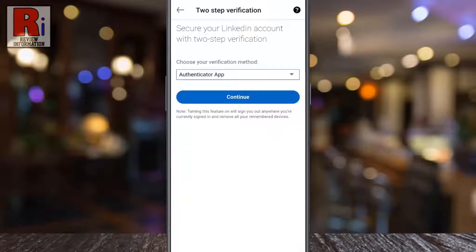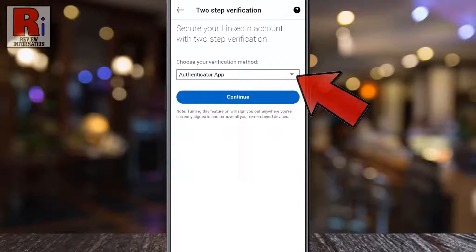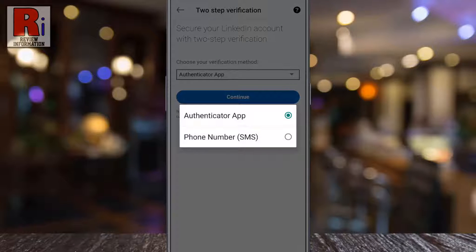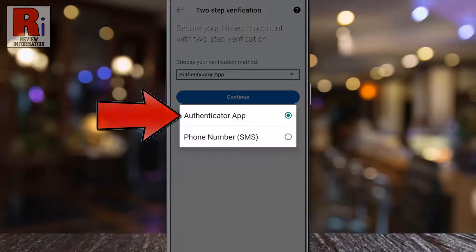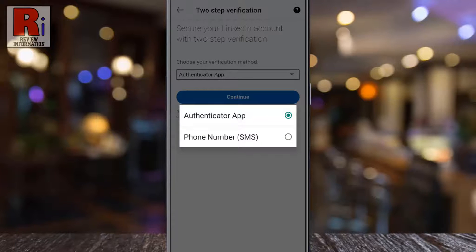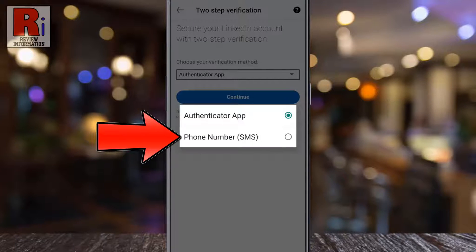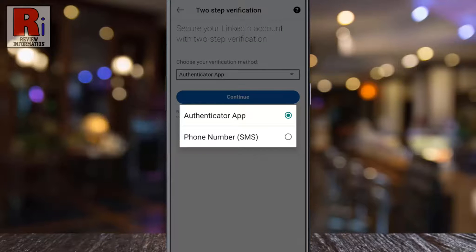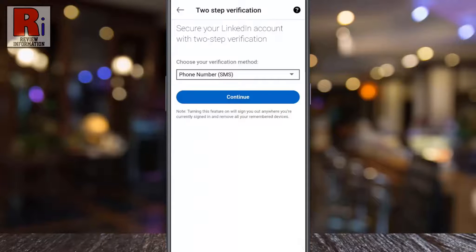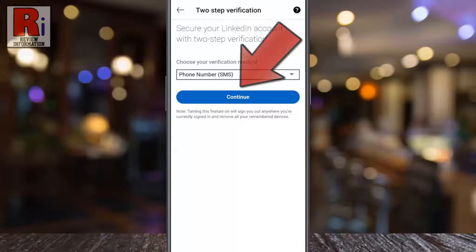You need to choose your verification method. Tap on the down arrow. You can choose whether to use an authenticator app to generate a code for you, or to receive SMS messages with the code on your phone number. Select any of these, then tap continue.